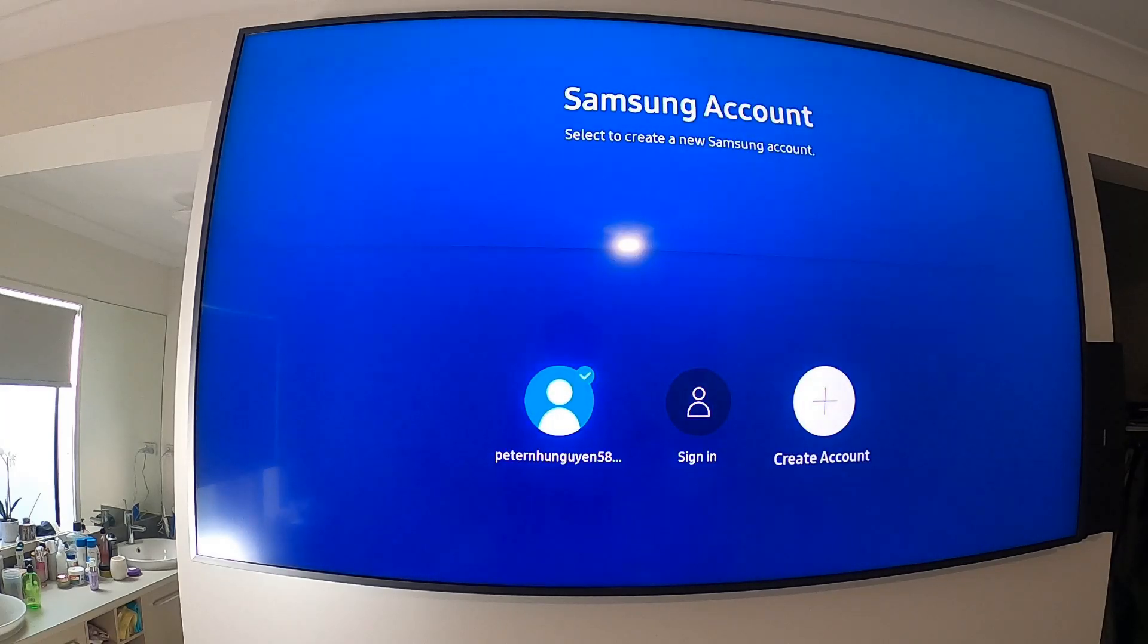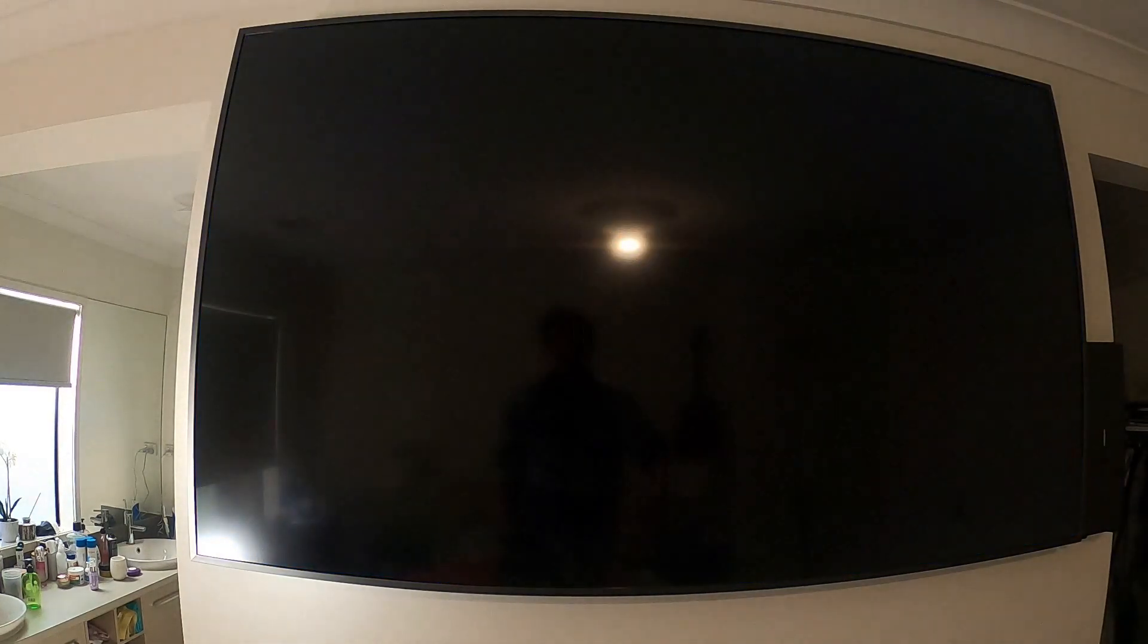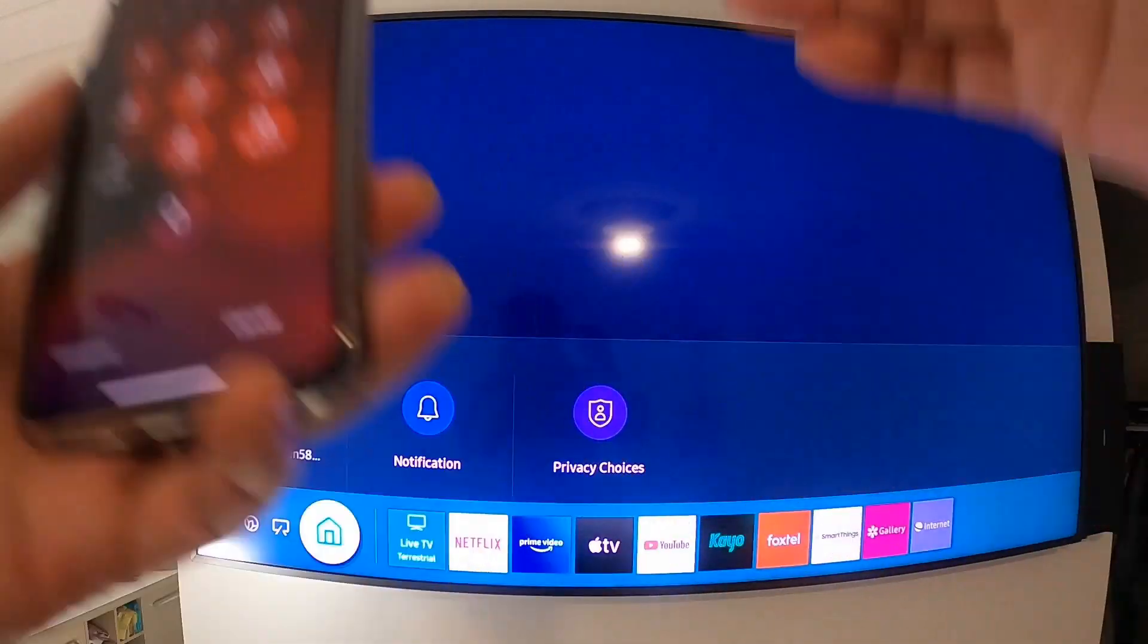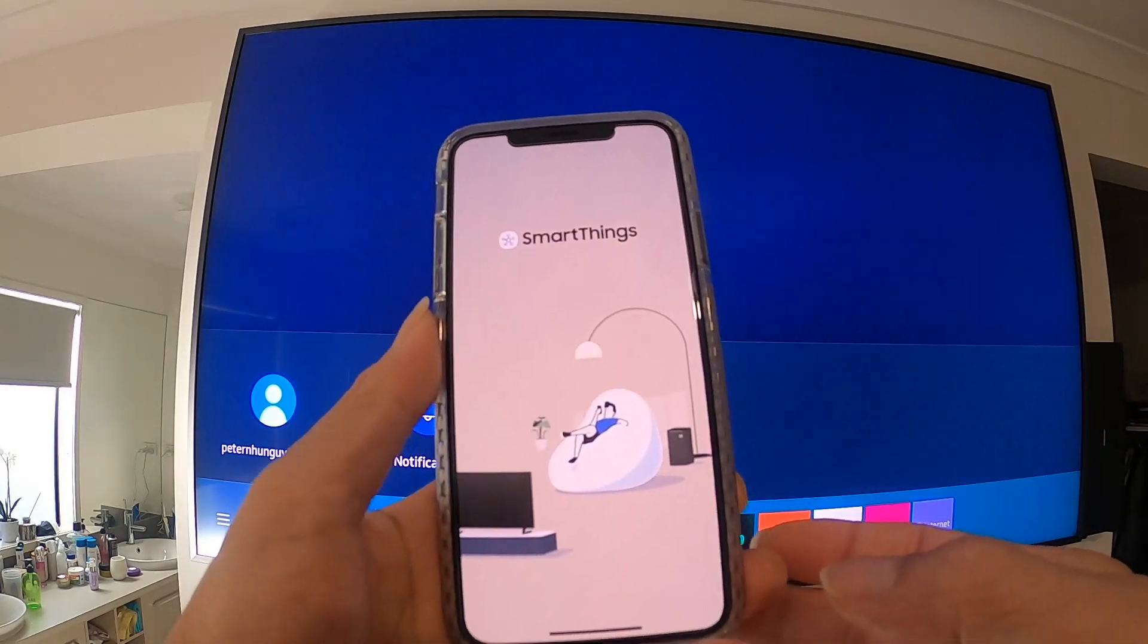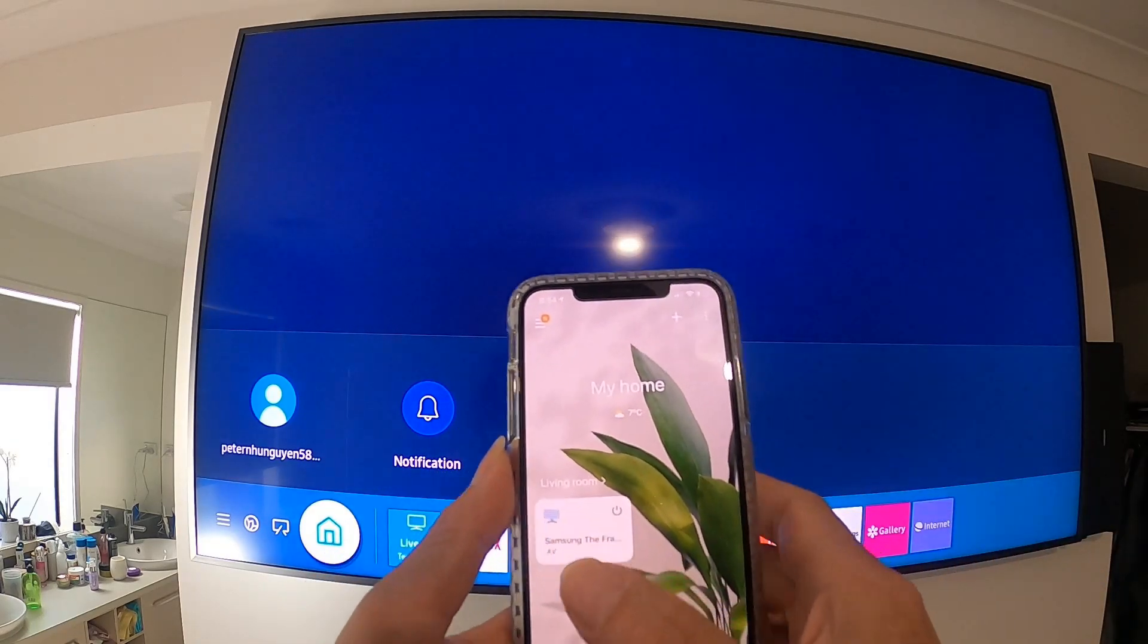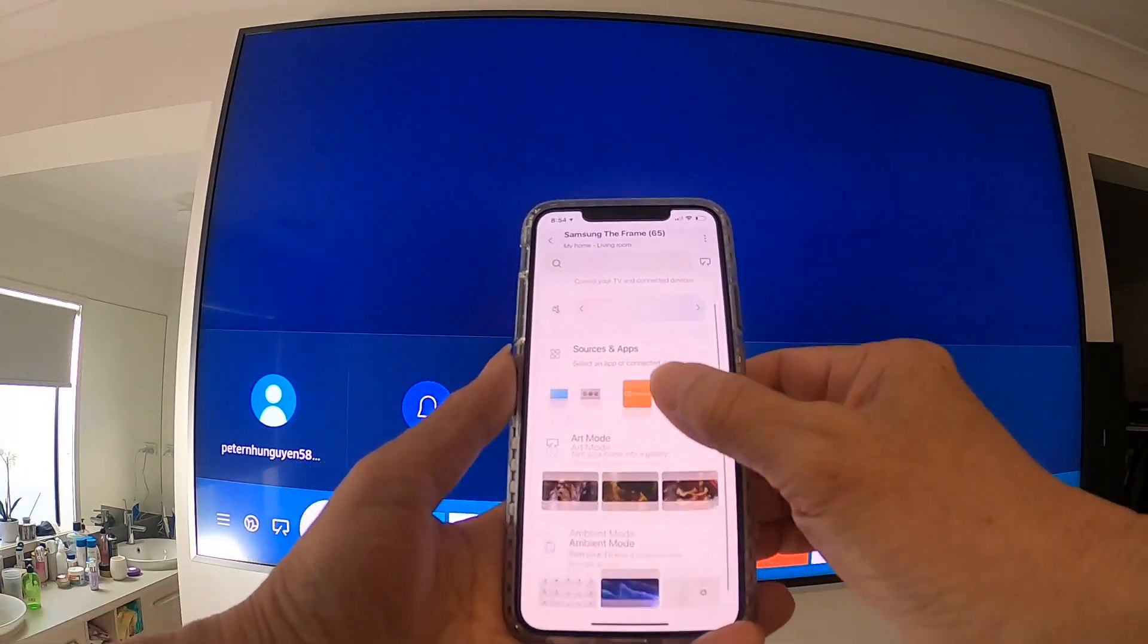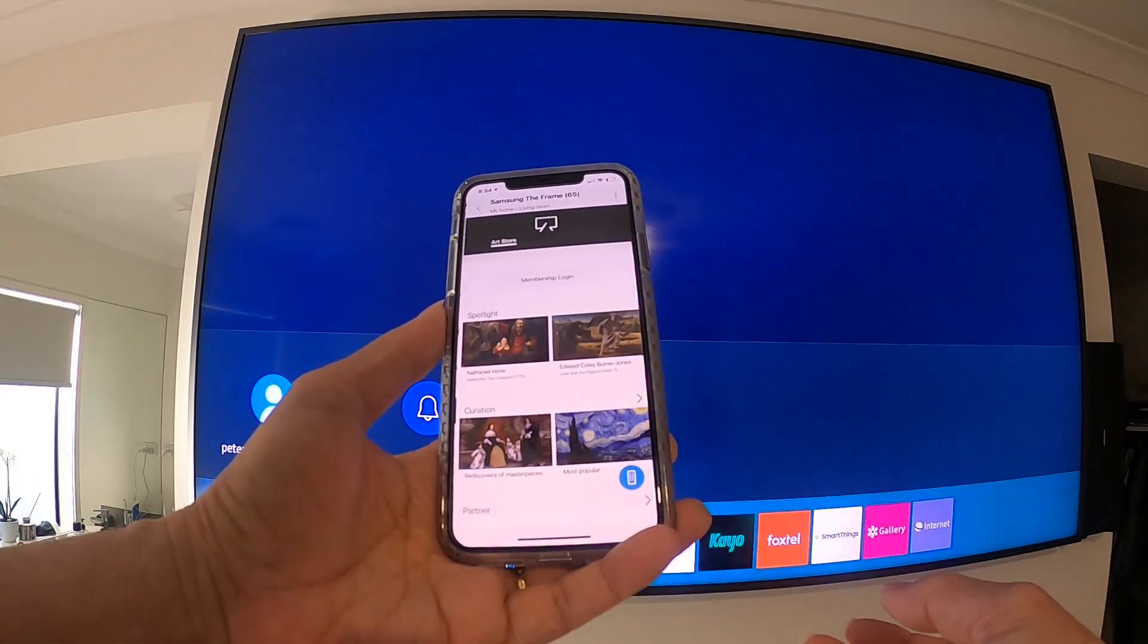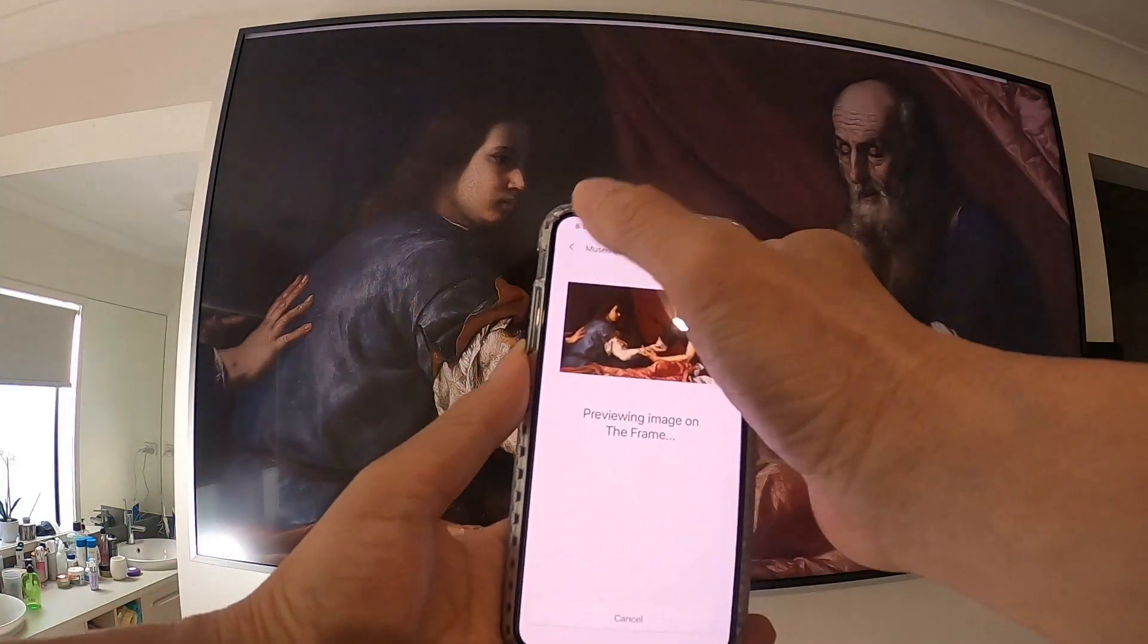On the mobile, after you sign up it comes like this. Click on it and here you'll see the Art Mode and Ambient Mode too.